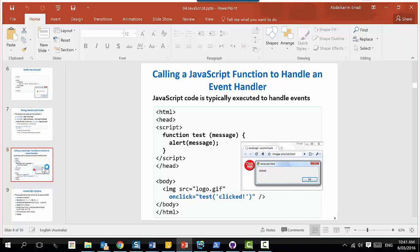Here are the events I am listening to, and here is a function call. I am calling a function called 'test' and passing it a parameter. The basic idea: you have elements on the page, those elements can fire events, listen to them, and when they happen call the function you like and give it the parameters you wish.